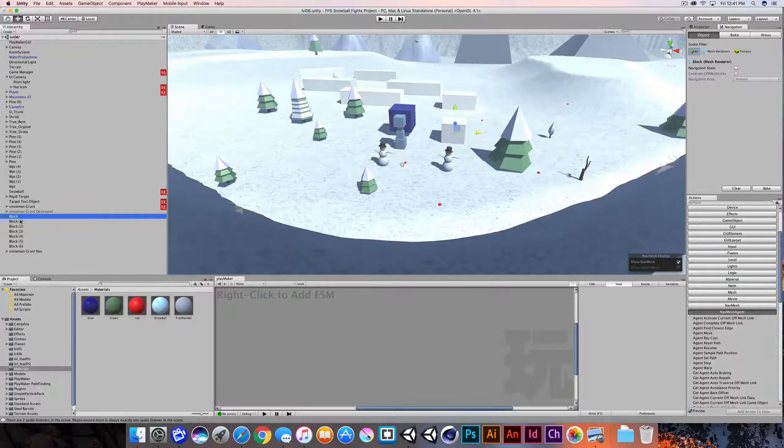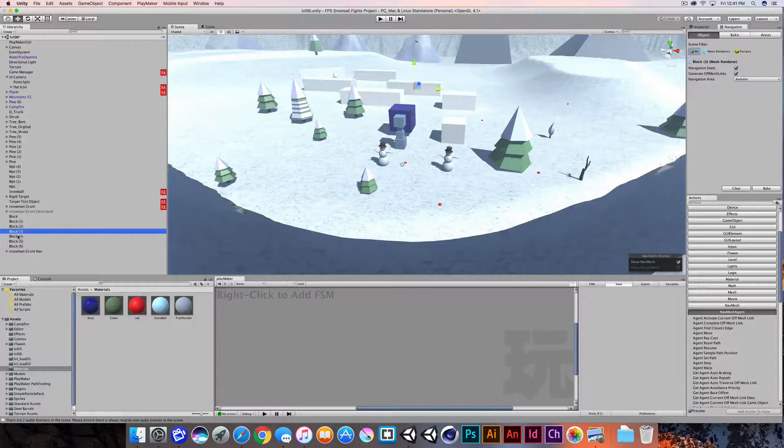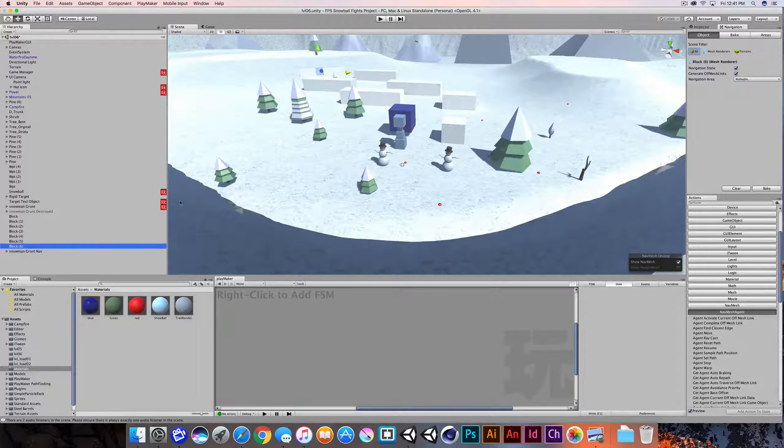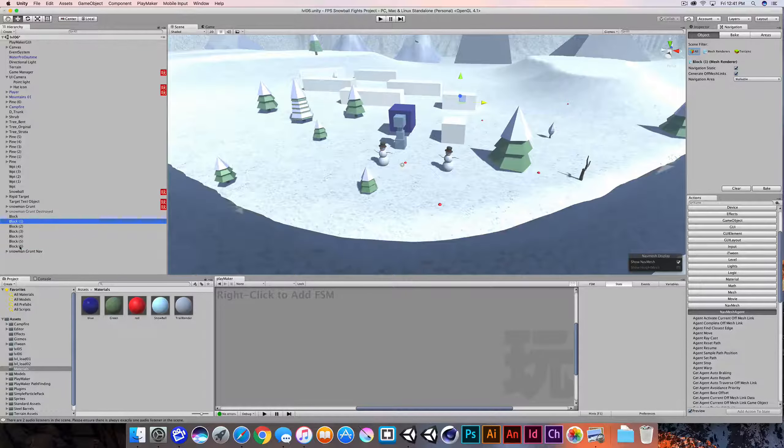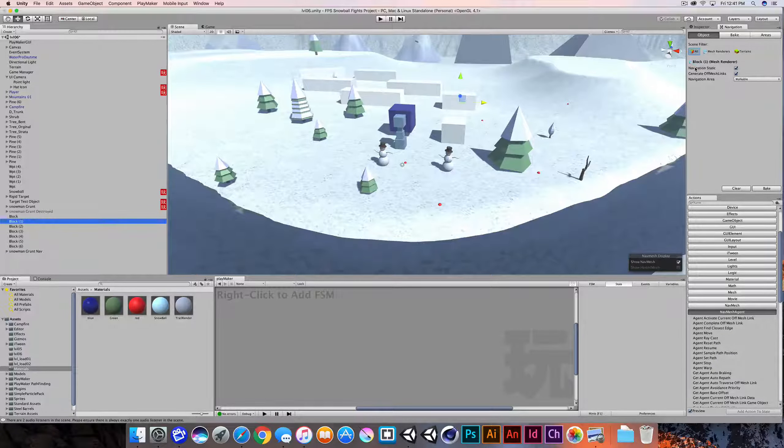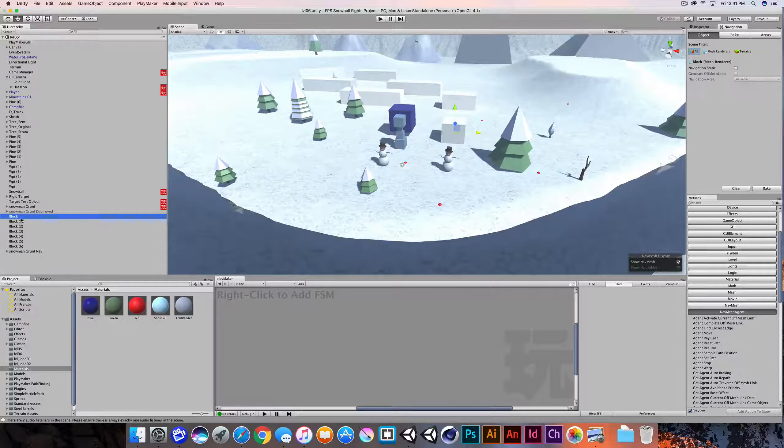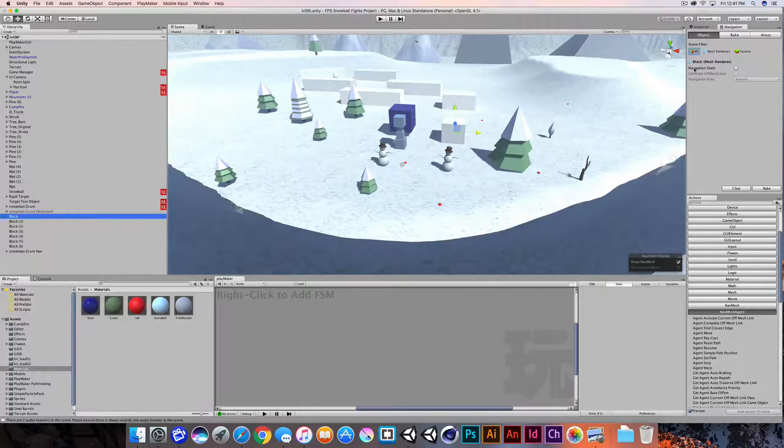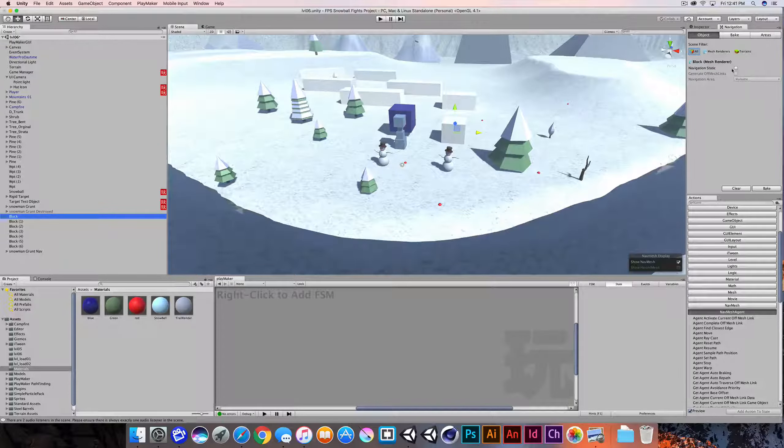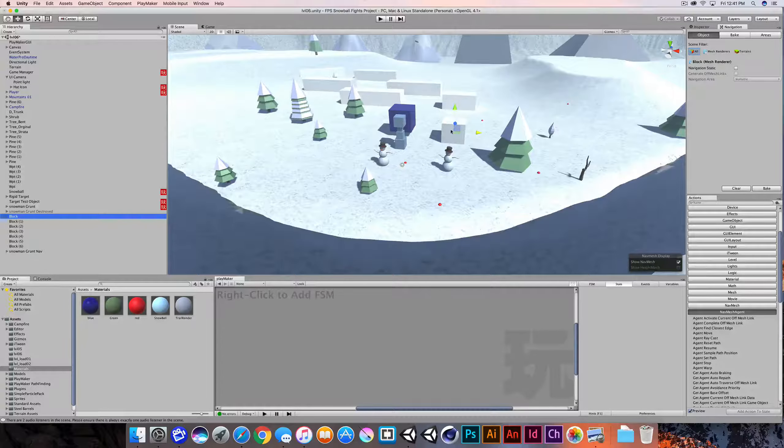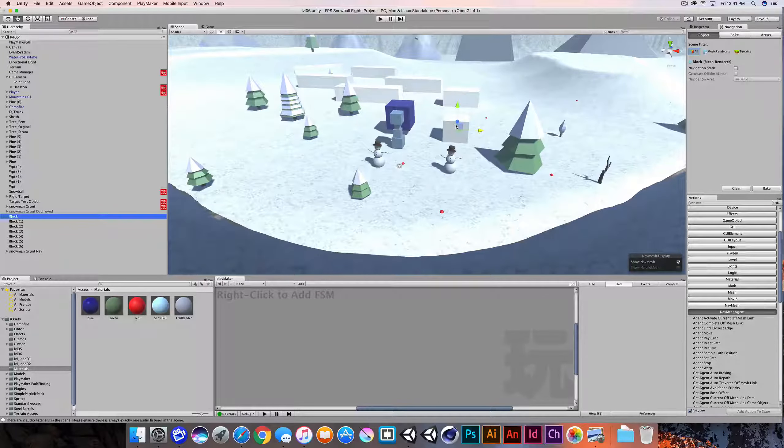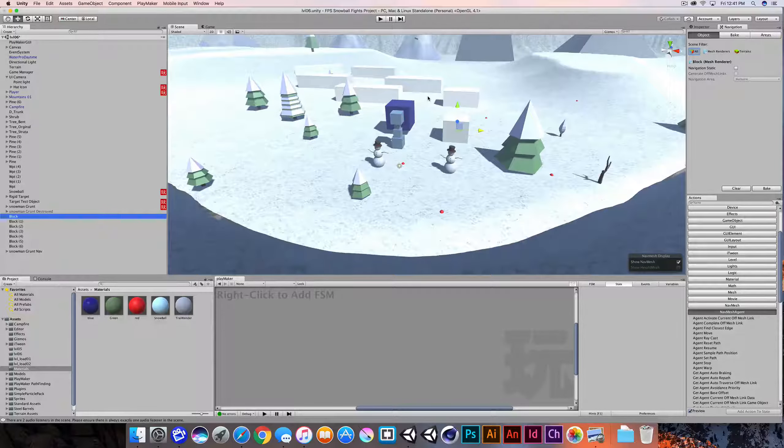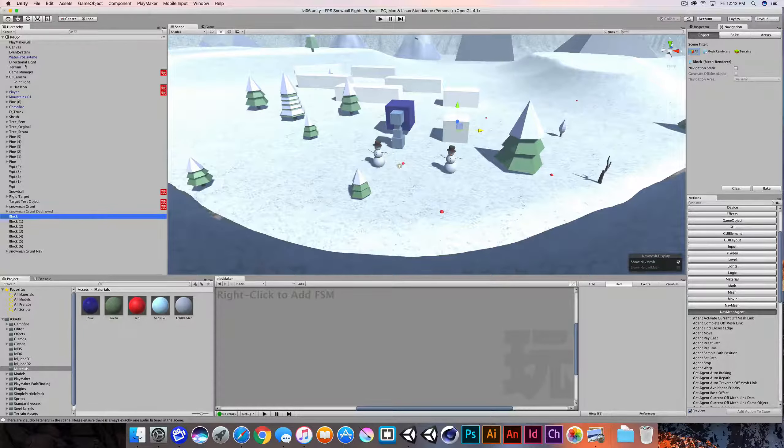If I go down here to these blocks and I see these blocks scattered around, the block one through six is set as navigation static. But I left this first block instance out of the equation so that we can compare and contrast. So it's this cube that's sitting here while these larger cubes are taken into account for the nav mesh.